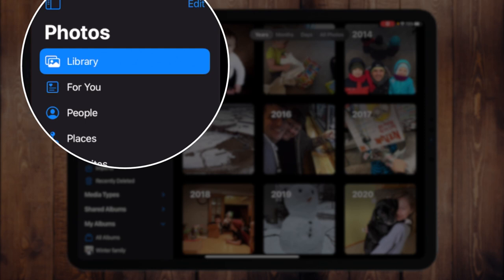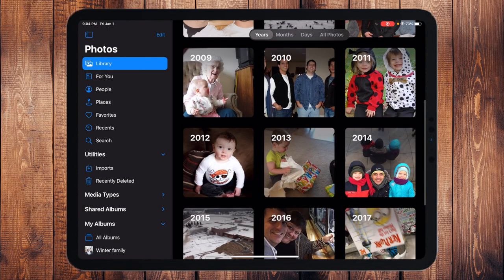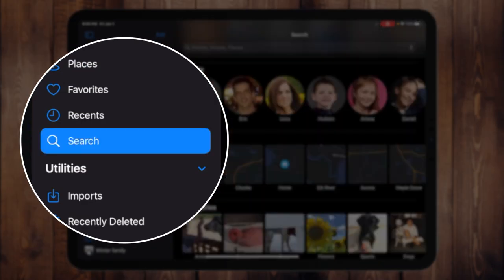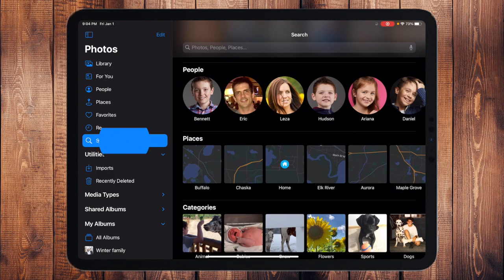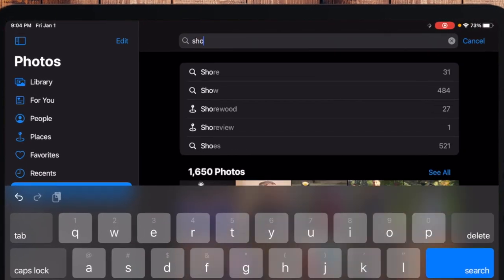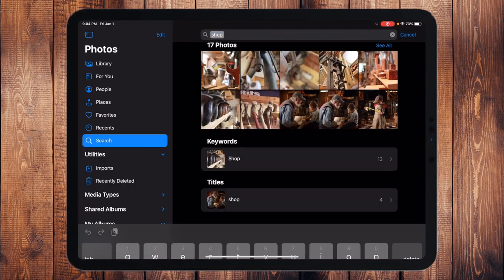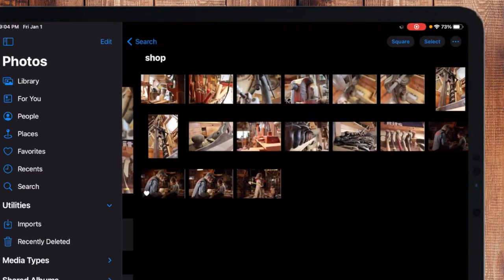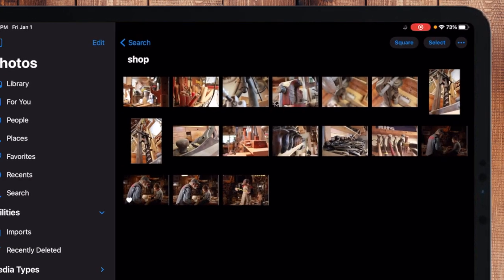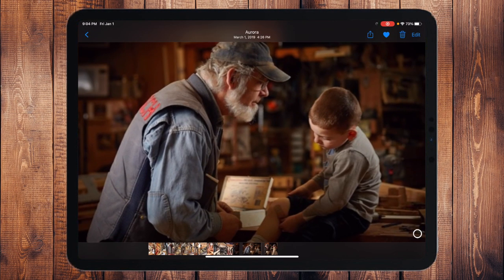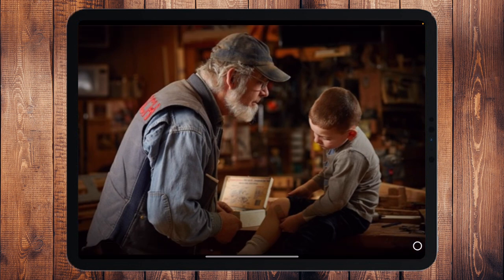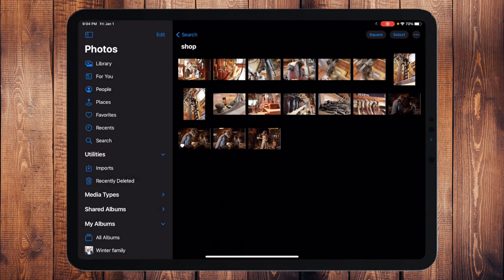Let's say I want to find the photos first and then create an album based off of the pictures I found. I'm going to go to Library, and rather than scrolling through pictures, I'll go to Search and type in "shop." When I do that, notice I have all of these pictures here from the shop — including a picture of my son and my dad in this shop, which is fun. We're going to organize all of these into an album so they're easy to find later.